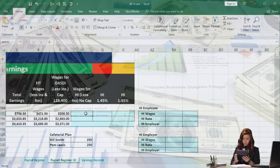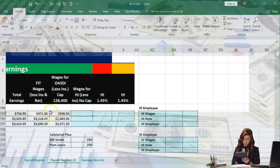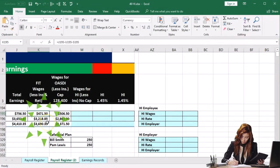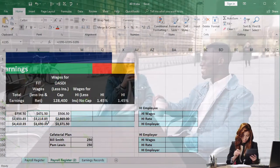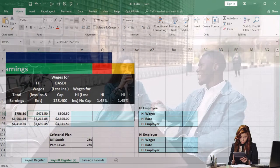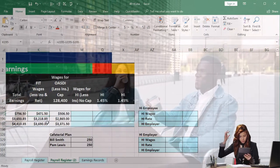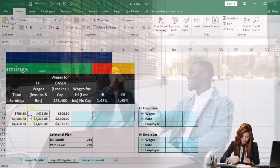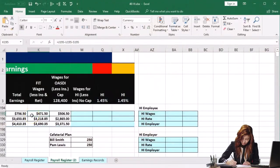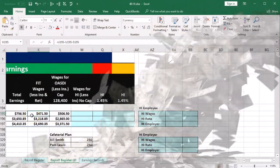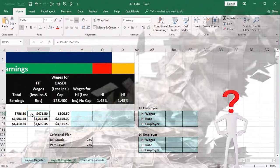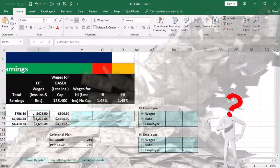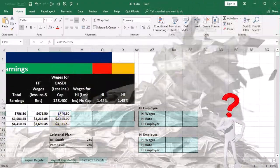Remember that these could differ based on different conditions. The FIT wages would be reduced by the cafeteria plan as well as a 401k or retirement type plan. Typically these are going to be common things that could differ total earnings from FIT wages and therefore differ the number that will be used in order to calculate federal income tax.